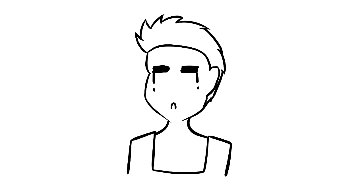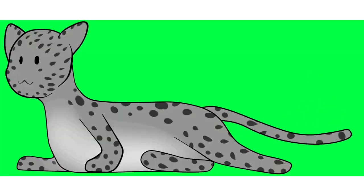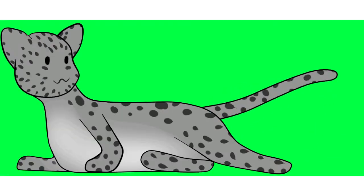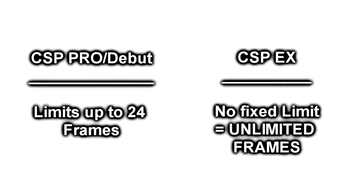CSP at the moment does not have the ability to render transparent GIFs. There will always be a background rendered with it. Non-EX users are limited to only 24 frames and will have to limit their creation to only 24 frames in one second.